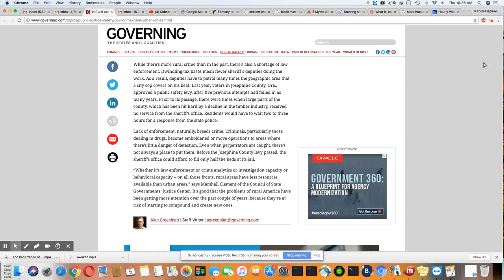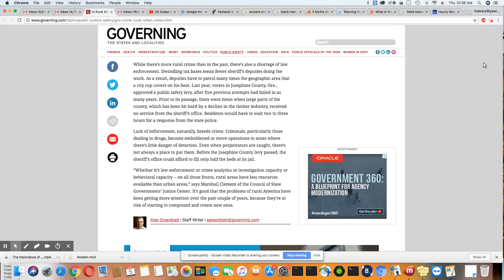Whether it's law enforcement or crime analytics or investigation capacity or behavioral capacity, on all those fronts, rural areas have less resources available than urban areas, says Marshall Clement of the Council of State Government Justice Center. It's good that the problems of rural America have been getting more attention over the past couple of years because they're at a risk of starting to compound and create new ones.